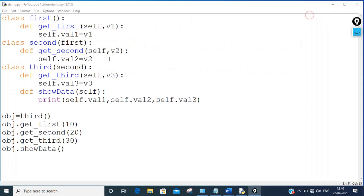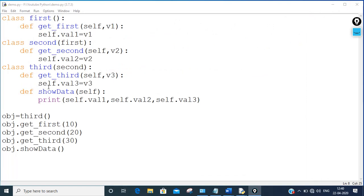This is the simplest example to understand multi-level inheritance — third class is inherited from second, second is inherited from first. I hope everything is clear. In the next tutorial we are going to cover multiple inheritance in Python. If you have any doubts or queries, please write in the comment section. Please subscribe to my channel and press the bell icon. Thank you for watching.